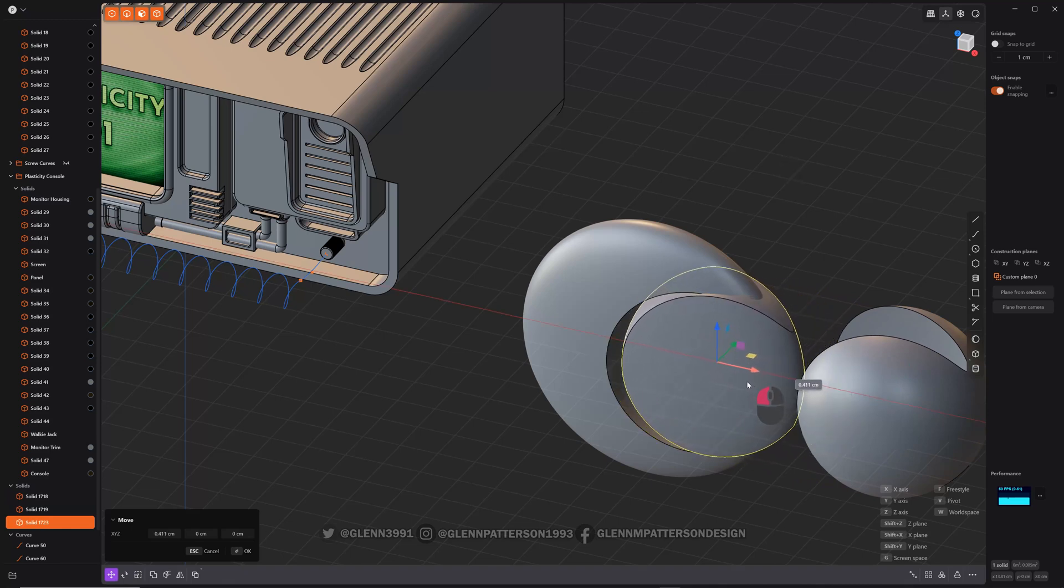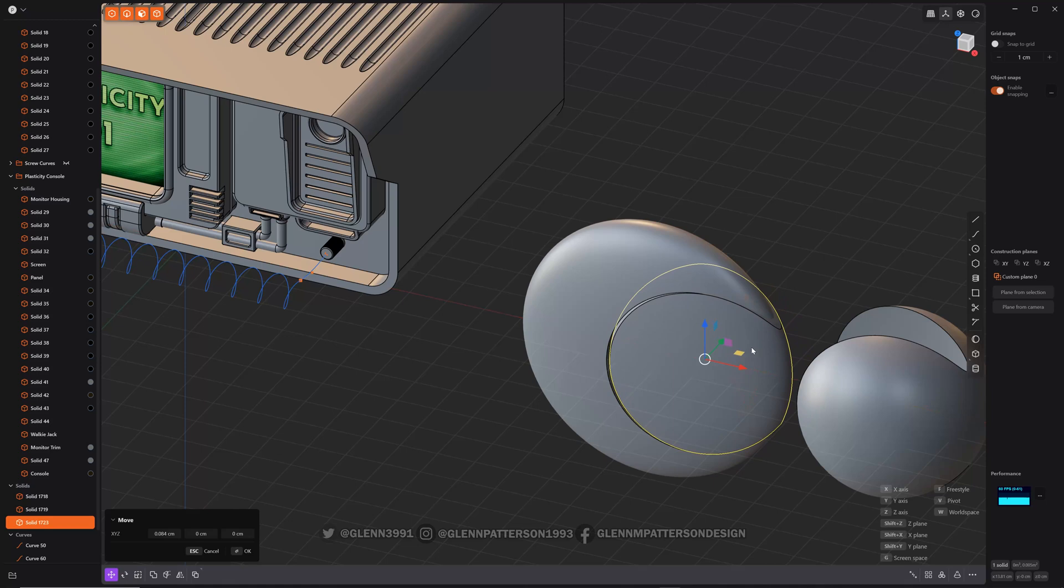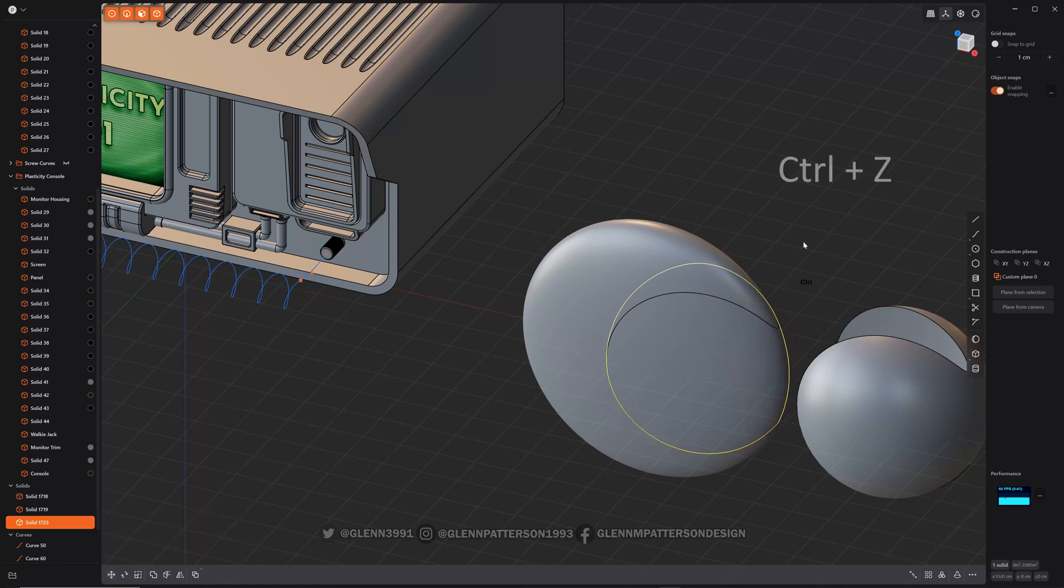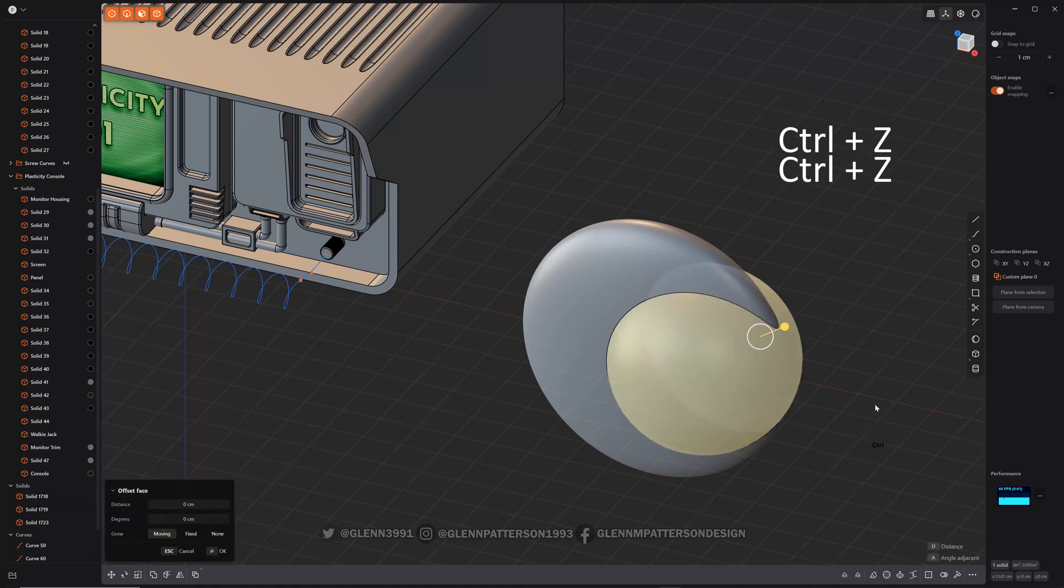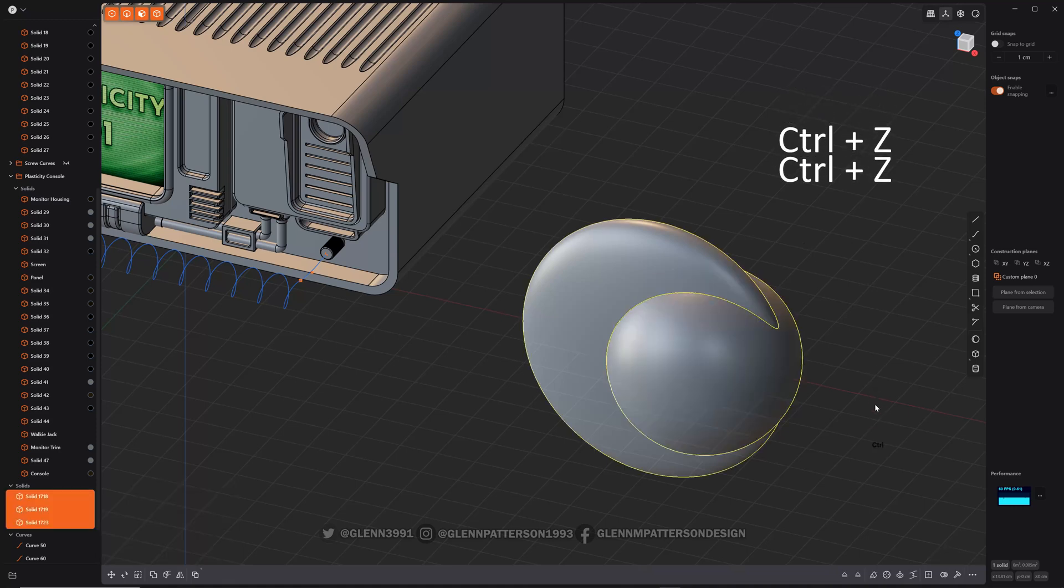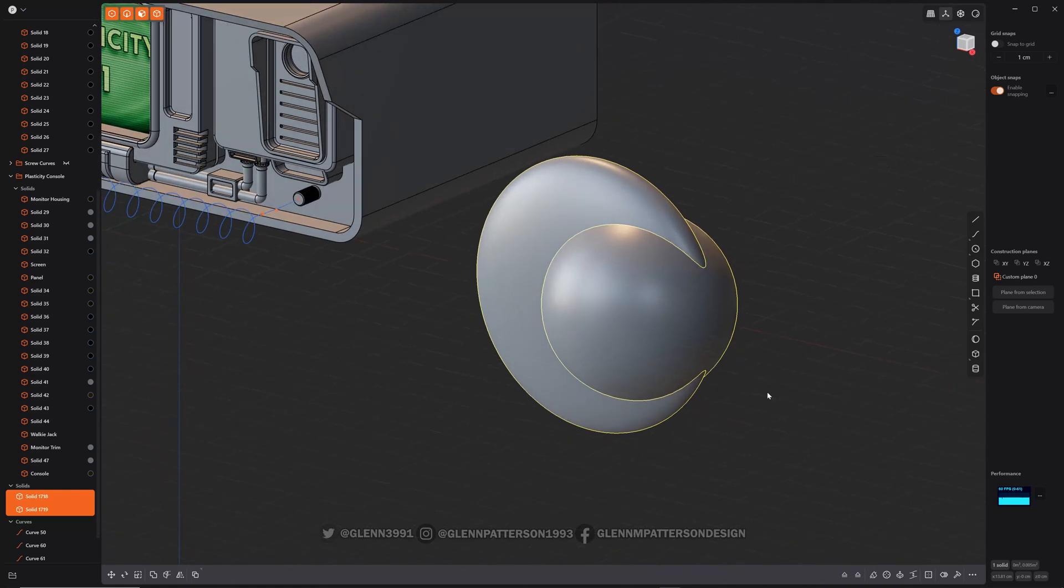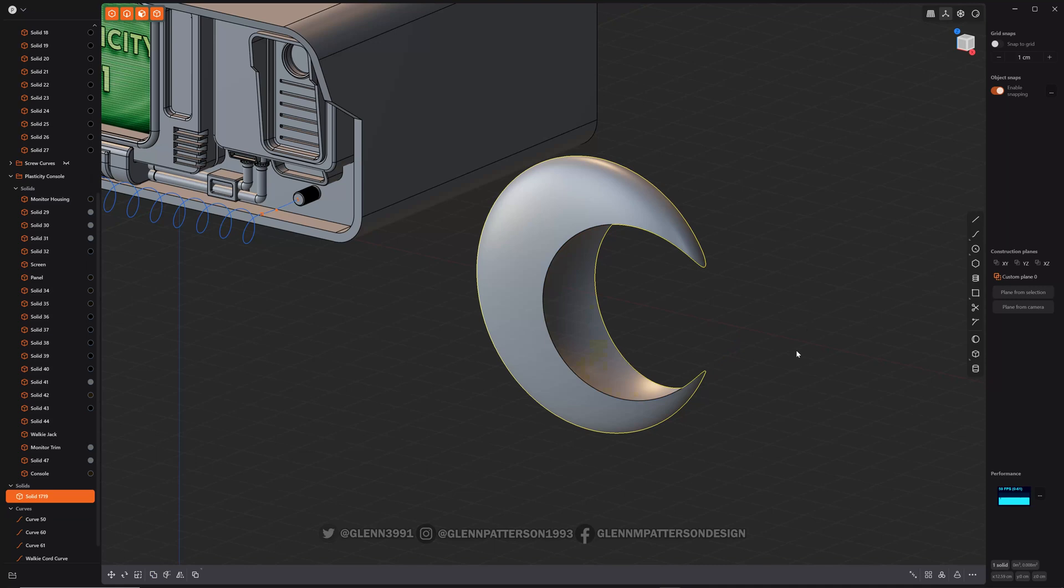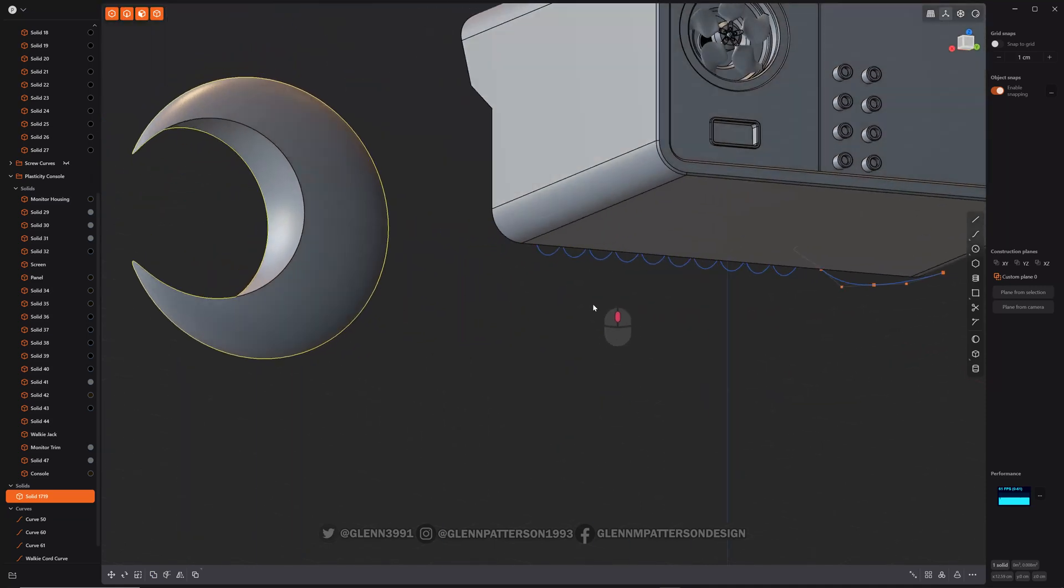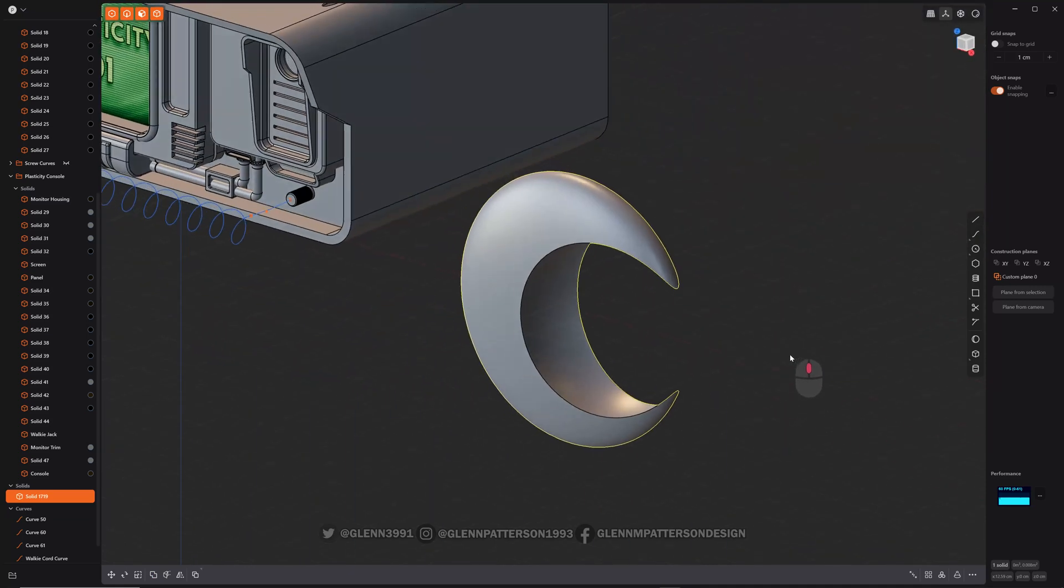So that one's always a fun one. If you need something that fits perfectly into another one, that's a good way to do it. Get it back to the original two here. Okay. So hit Q again. You could do just a regular difference. Cuts him out.